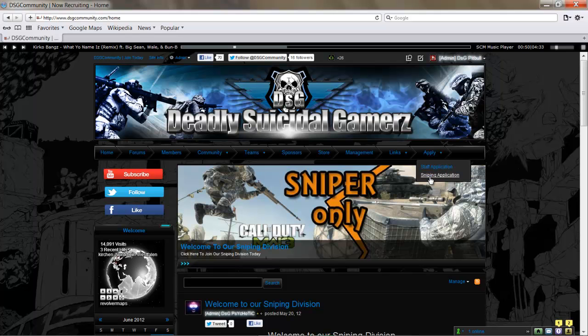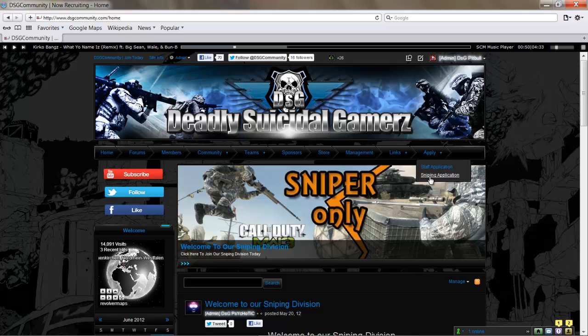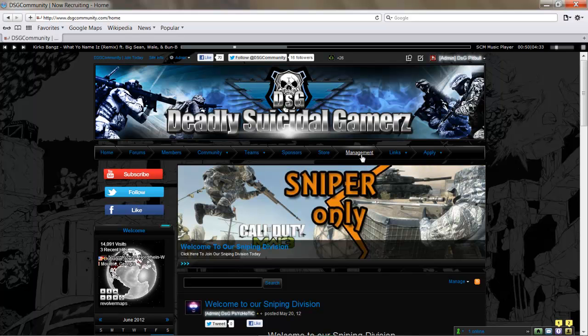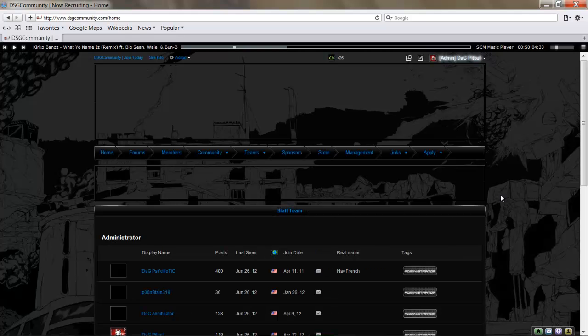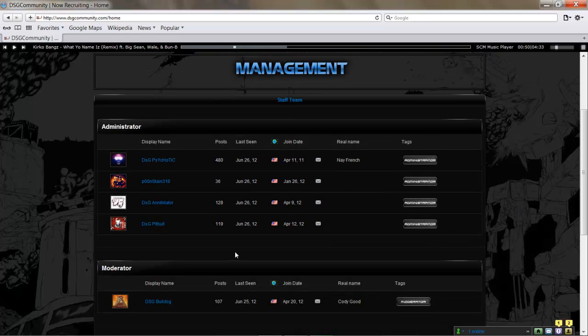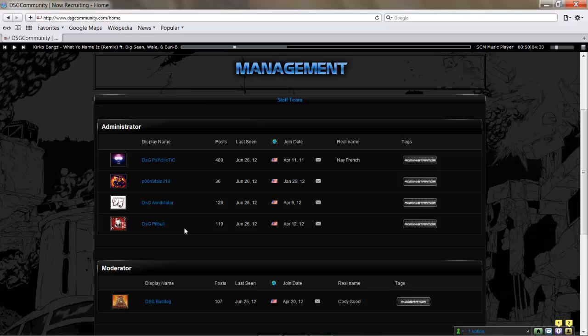We also have a staff application. We'll go here to the Management tab, and this will show you our current staff, our administrators: DSG Psychotic, Boon, DSG Annihilator, and DSG Pitbull—myself.